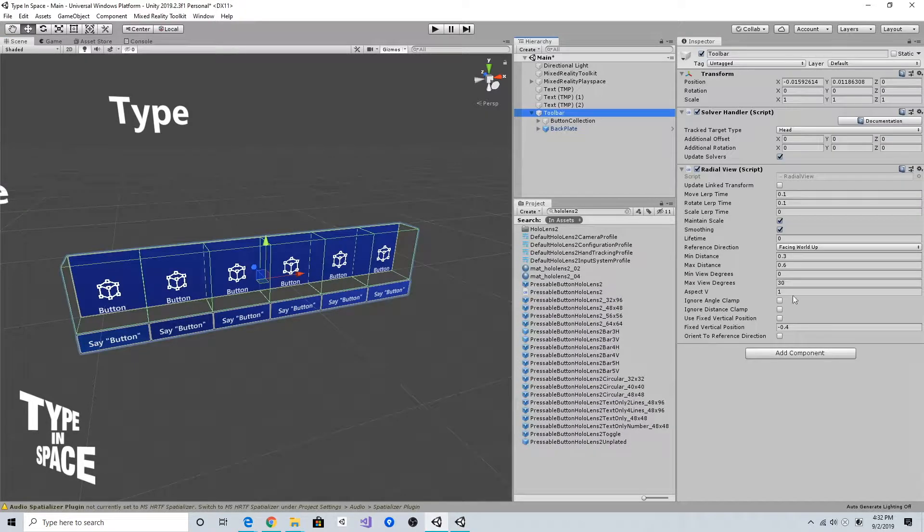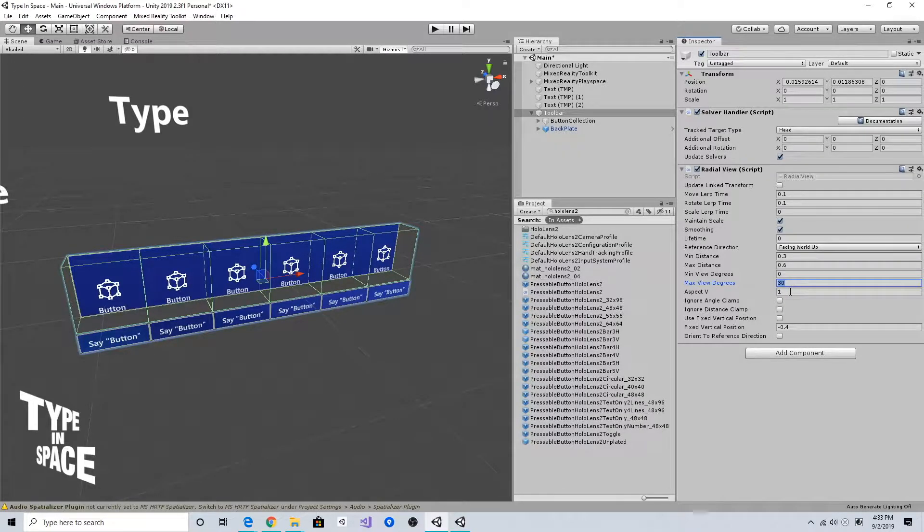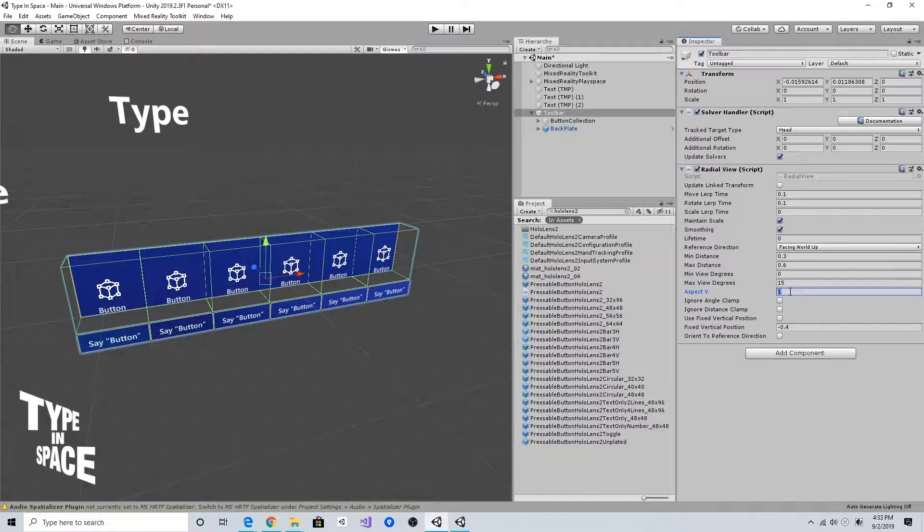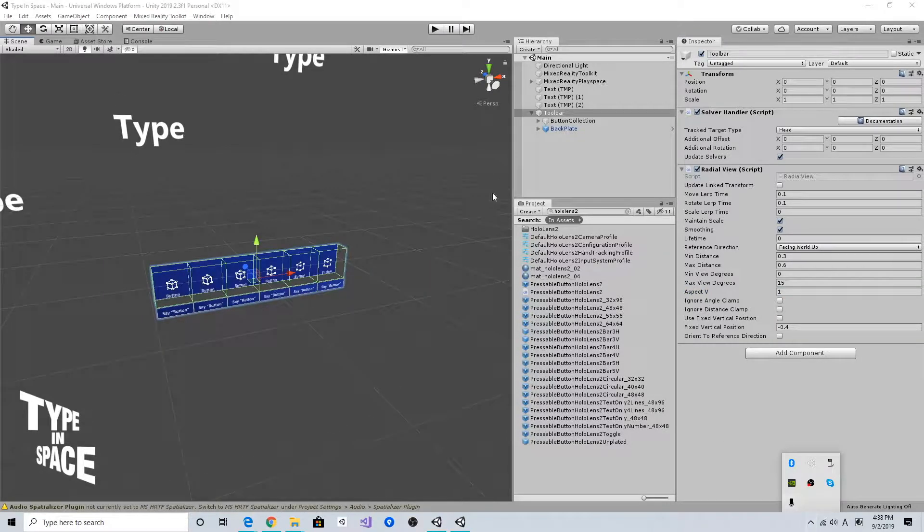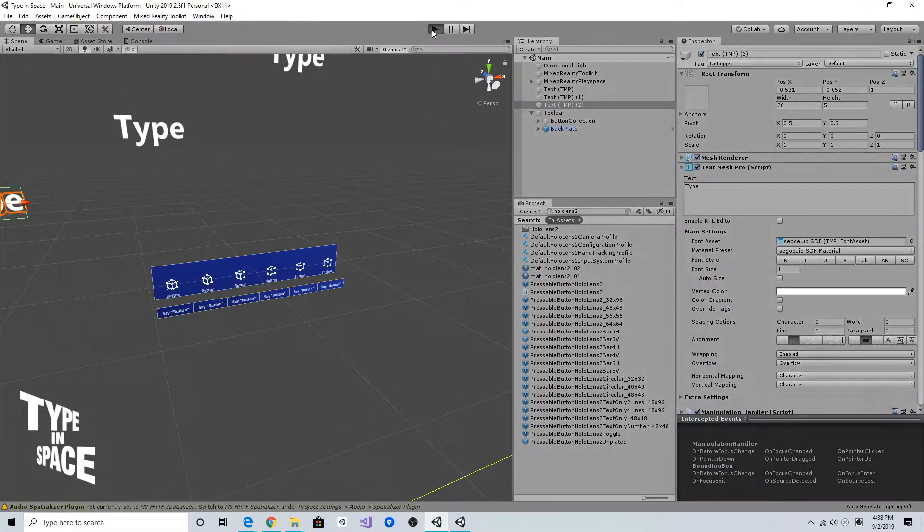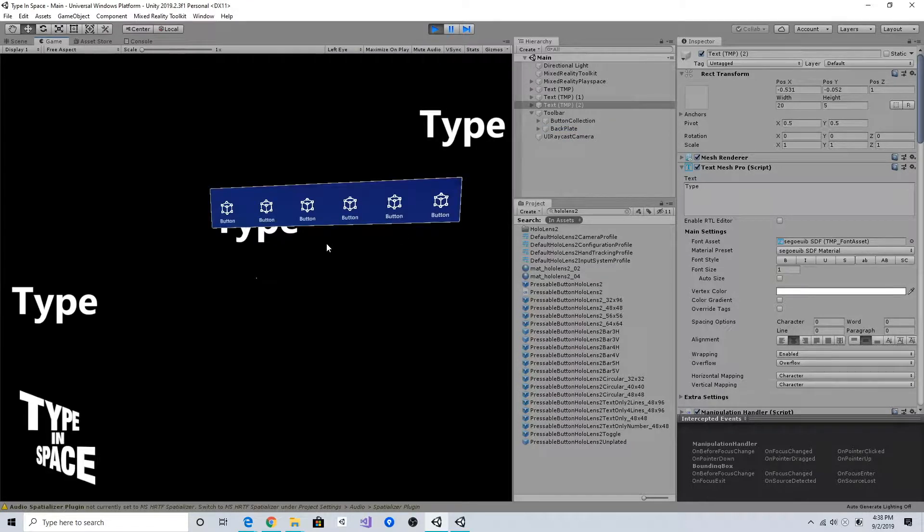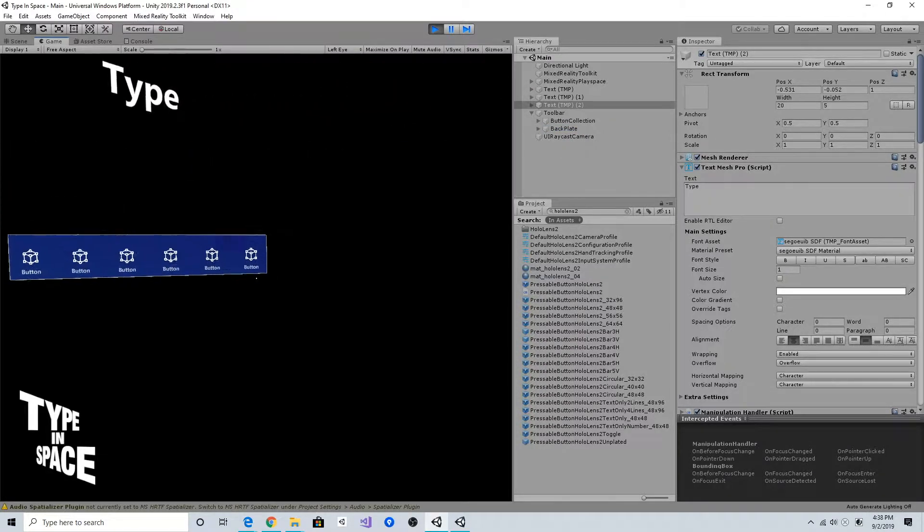The degree determines the threshold value, so I'm going to put 15 degrees. If you click play...